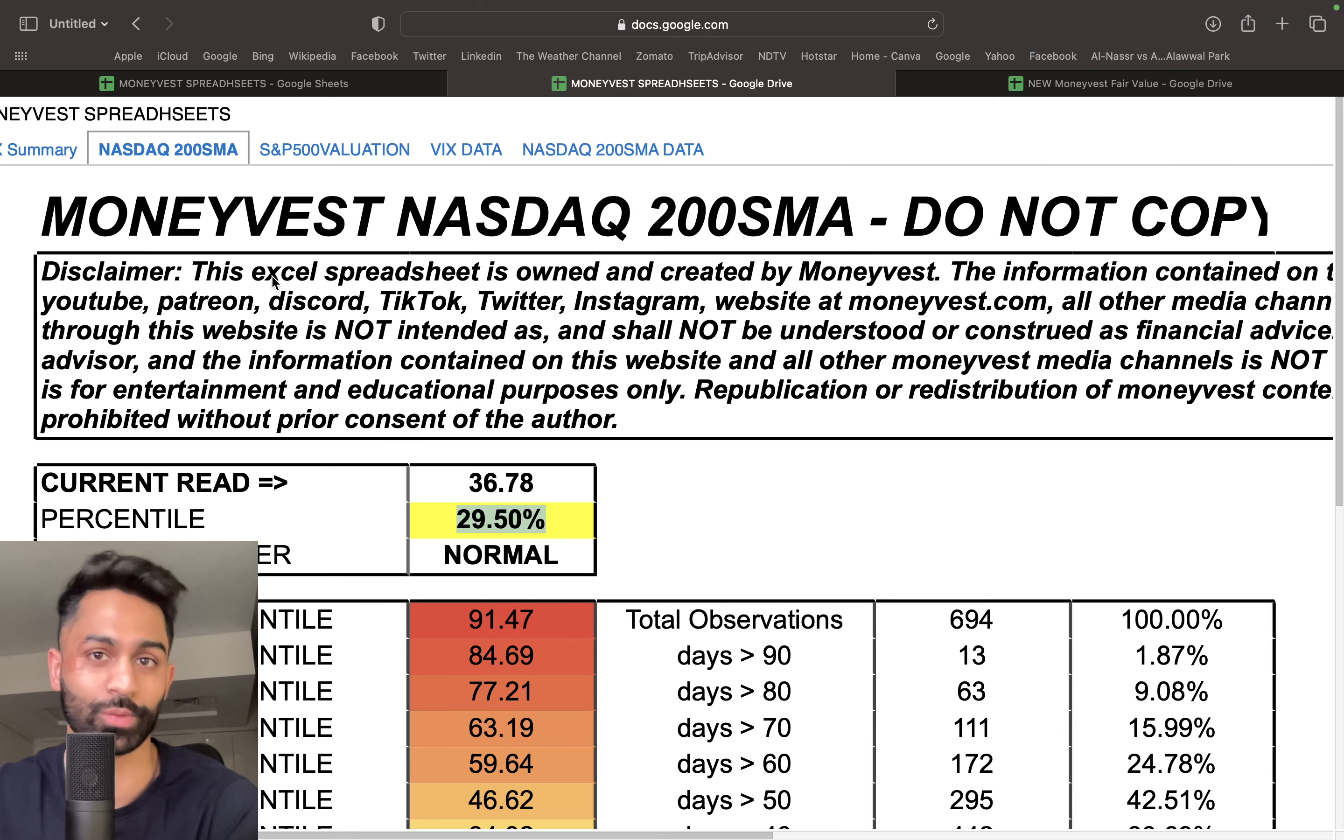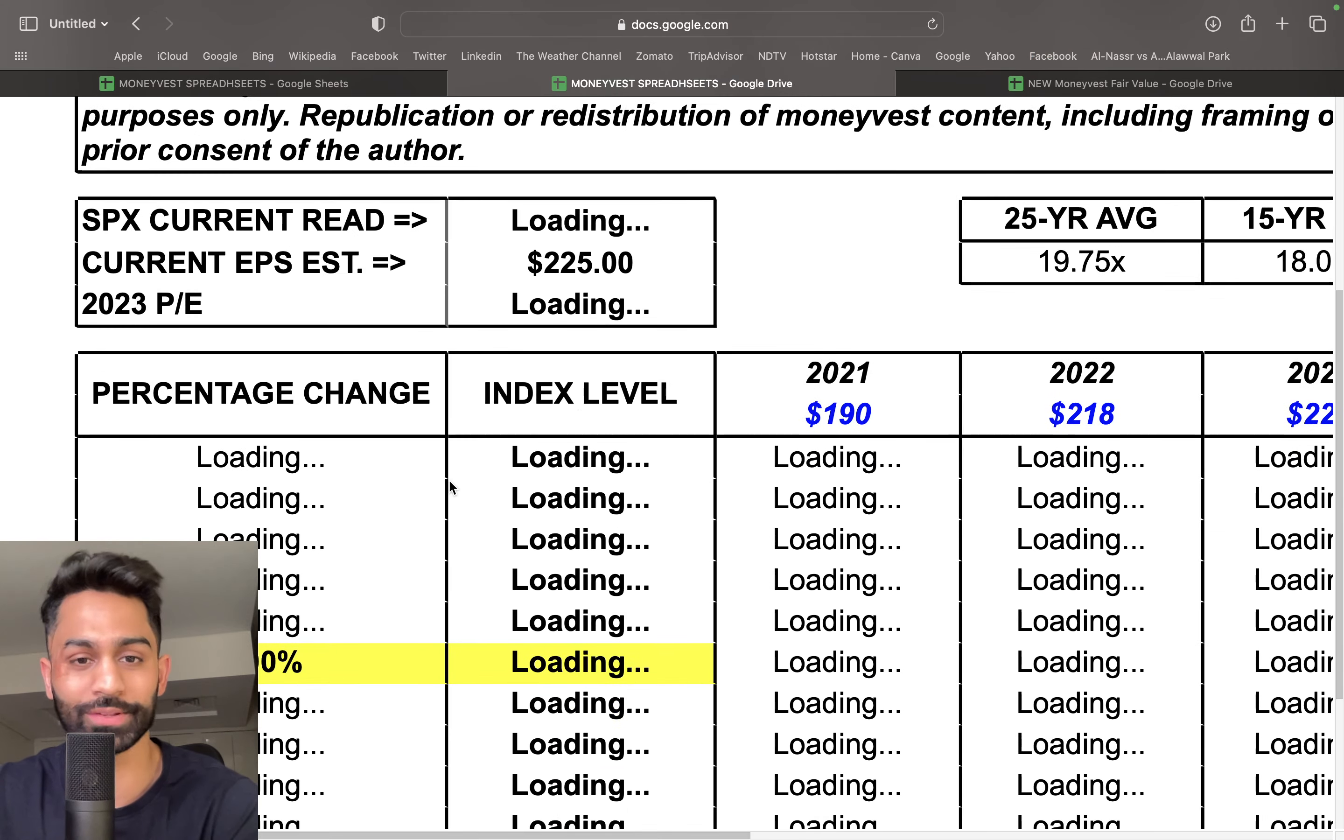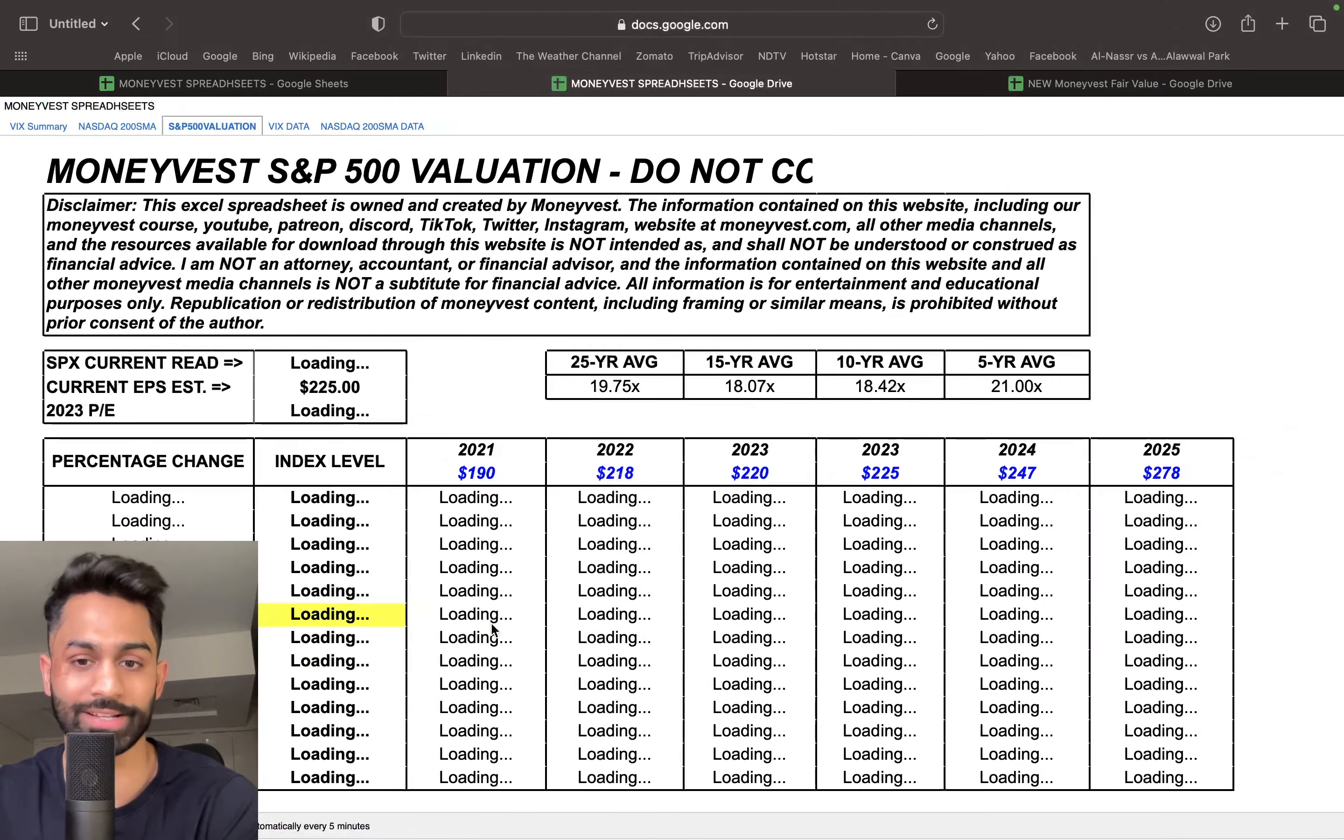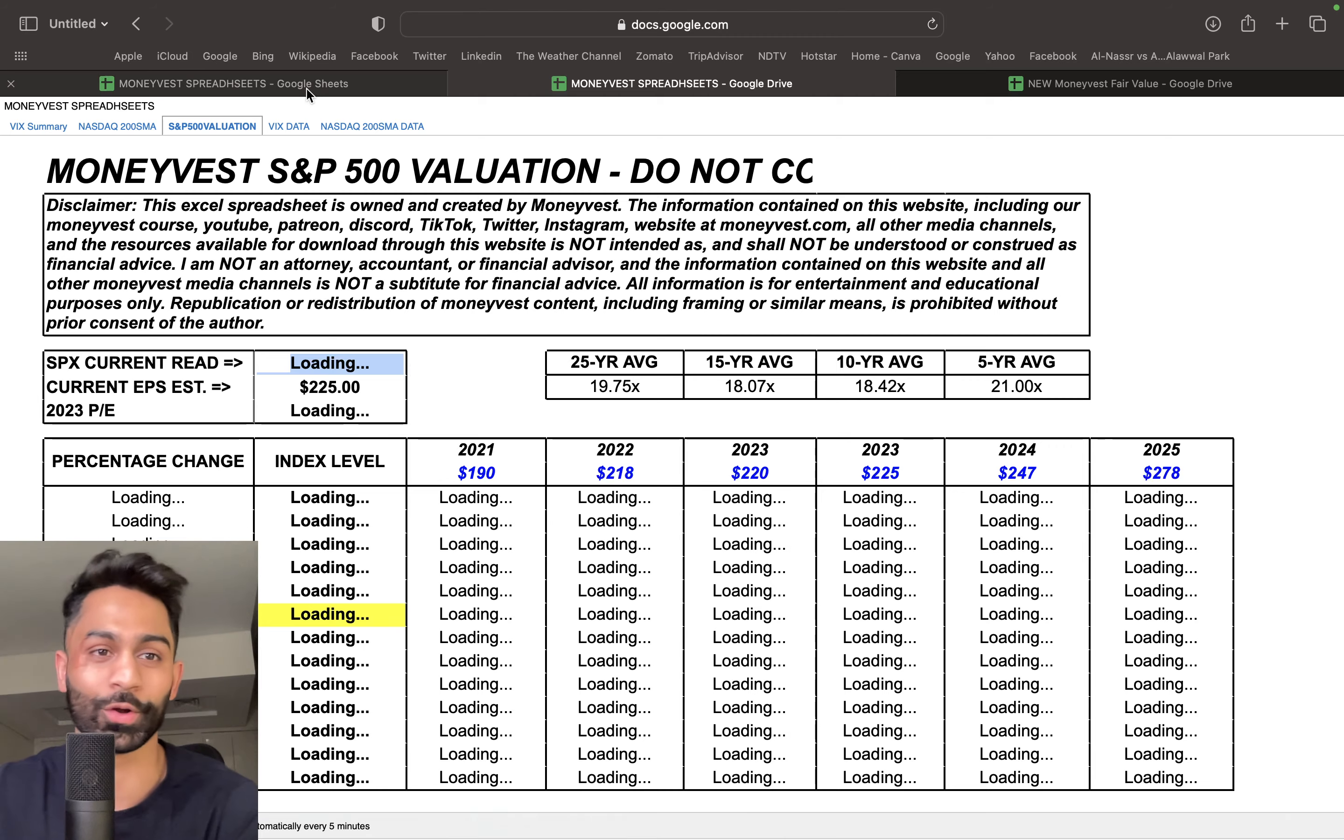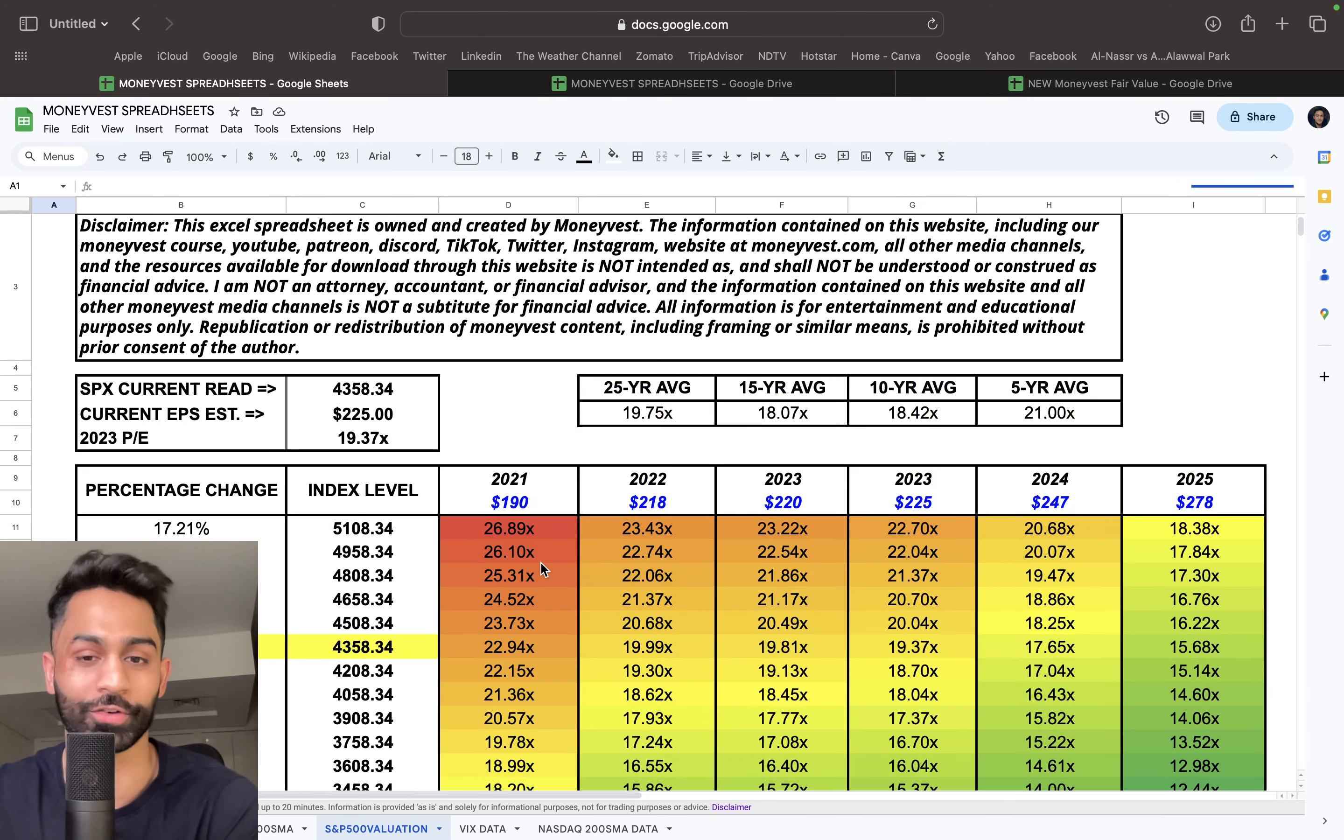That's exactly what I'm going to go over in this video. Right now the data is loading because it updates automatically, and the market just opened. I want to go over the data I've already plugged in here.